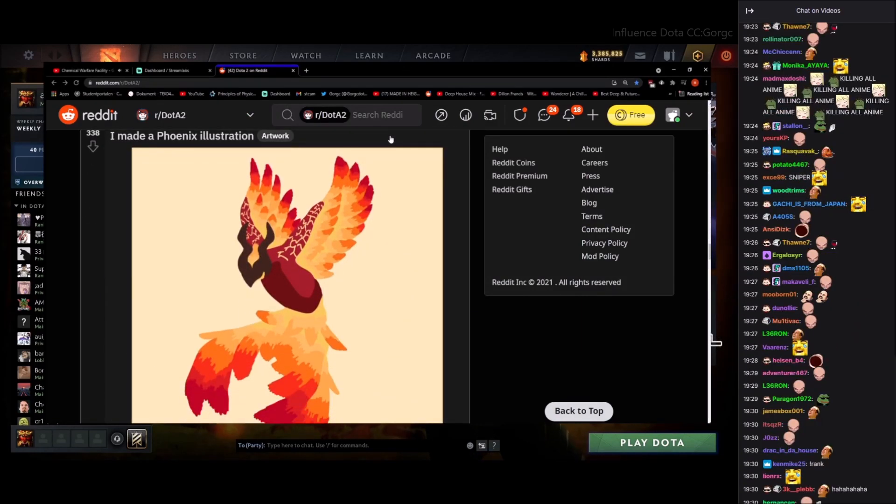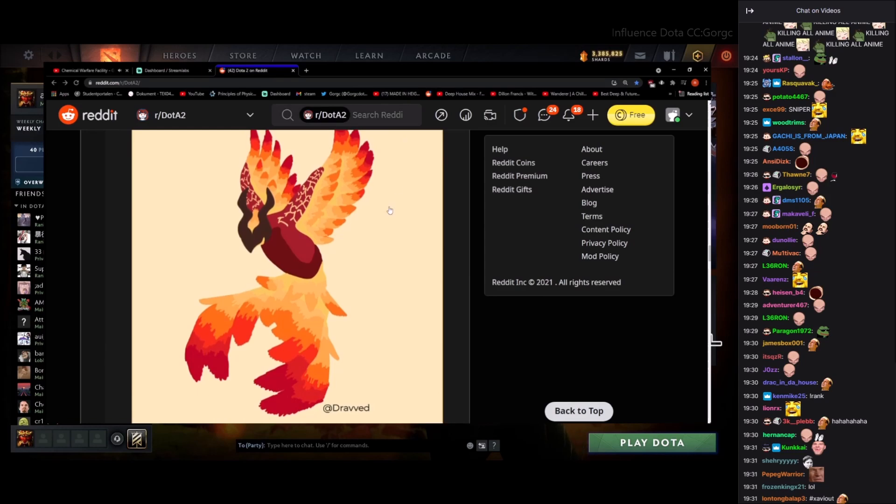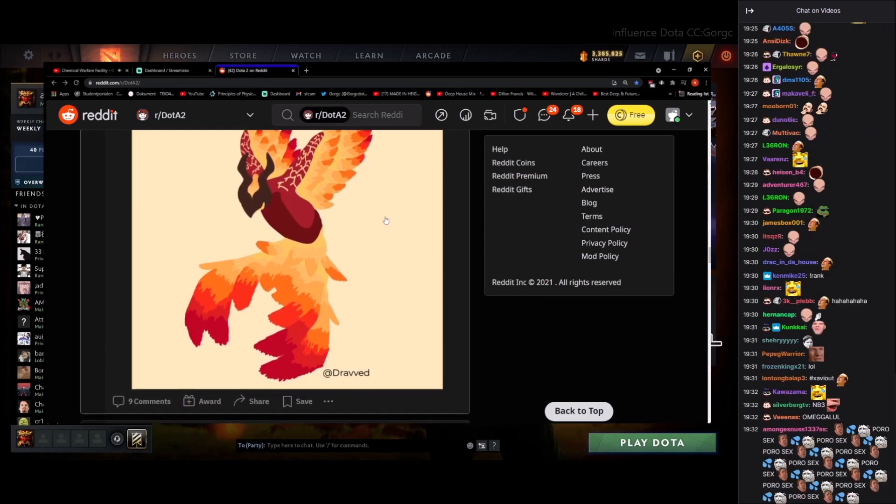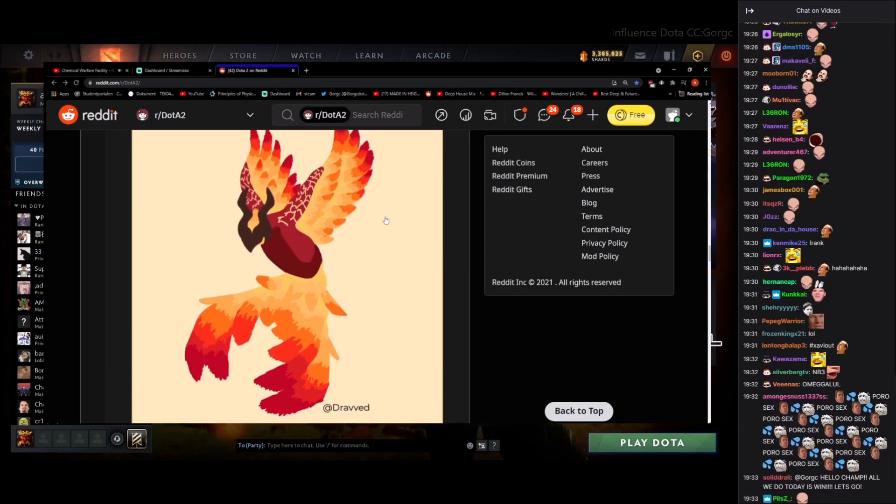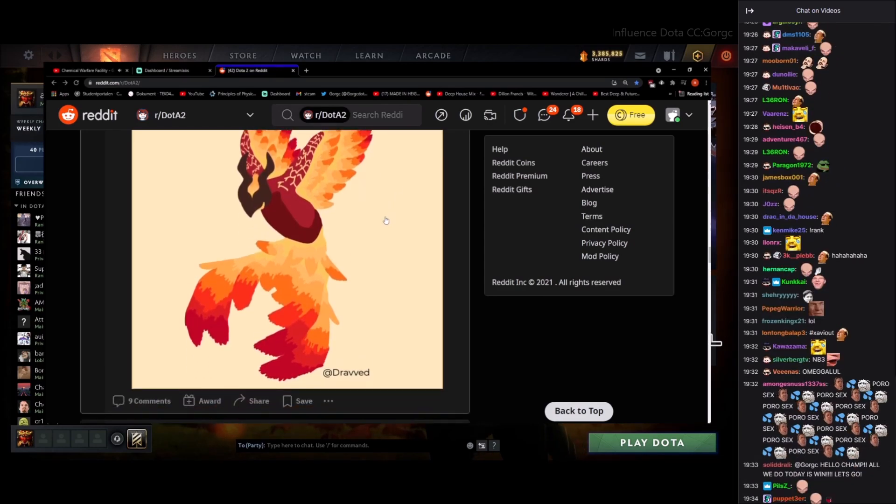I made a Phoenix illustration. Pretty cool. Nice.